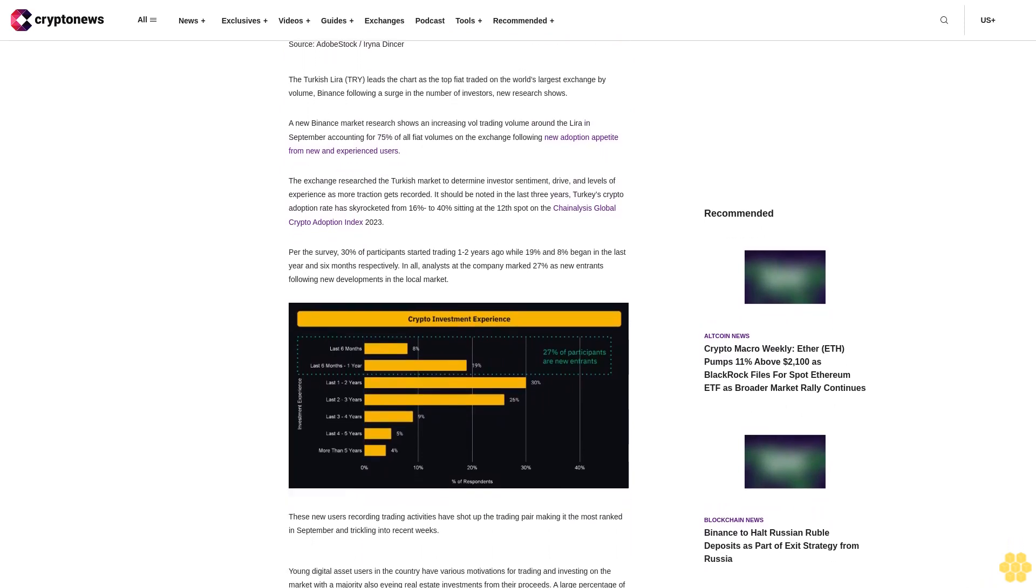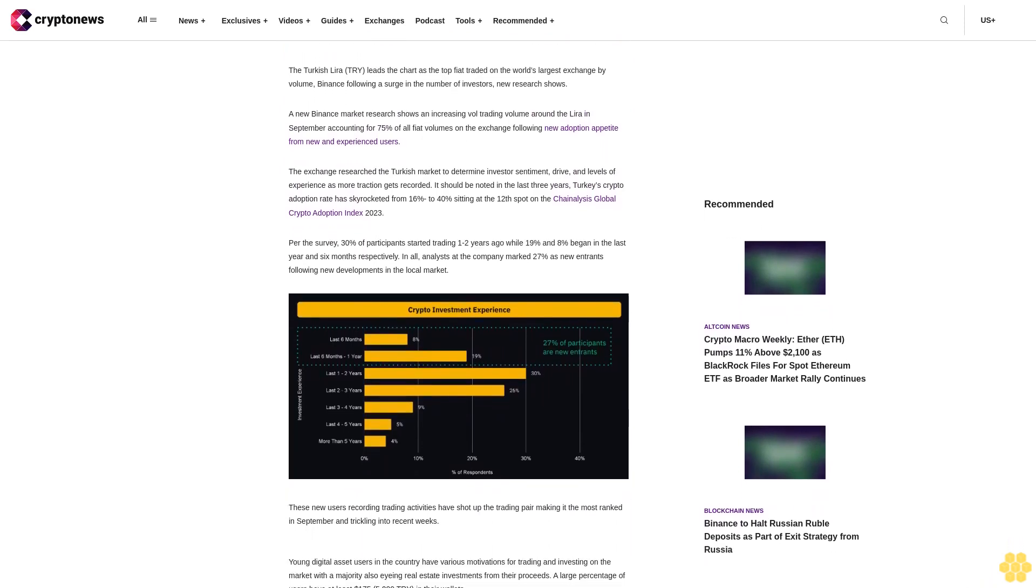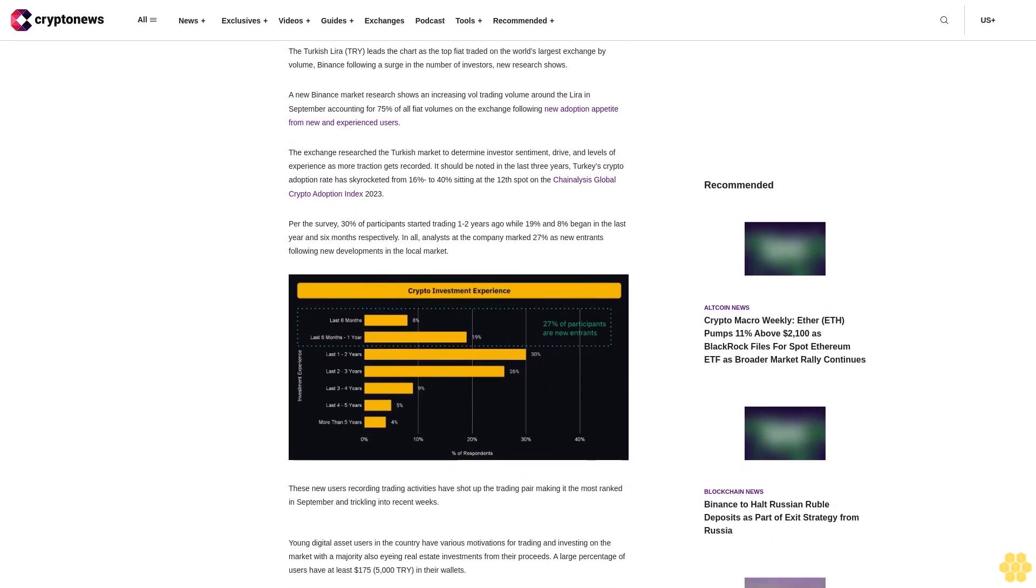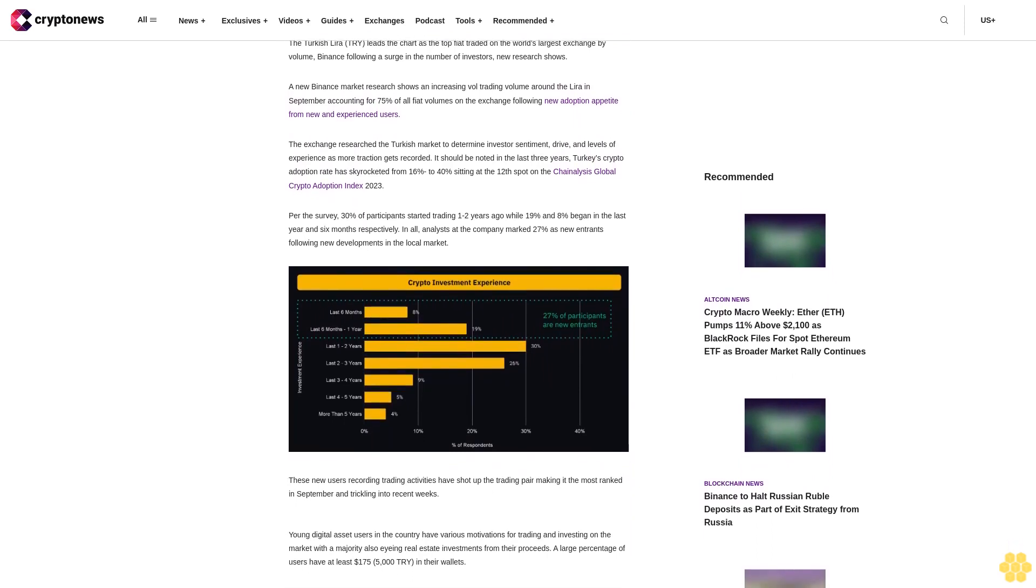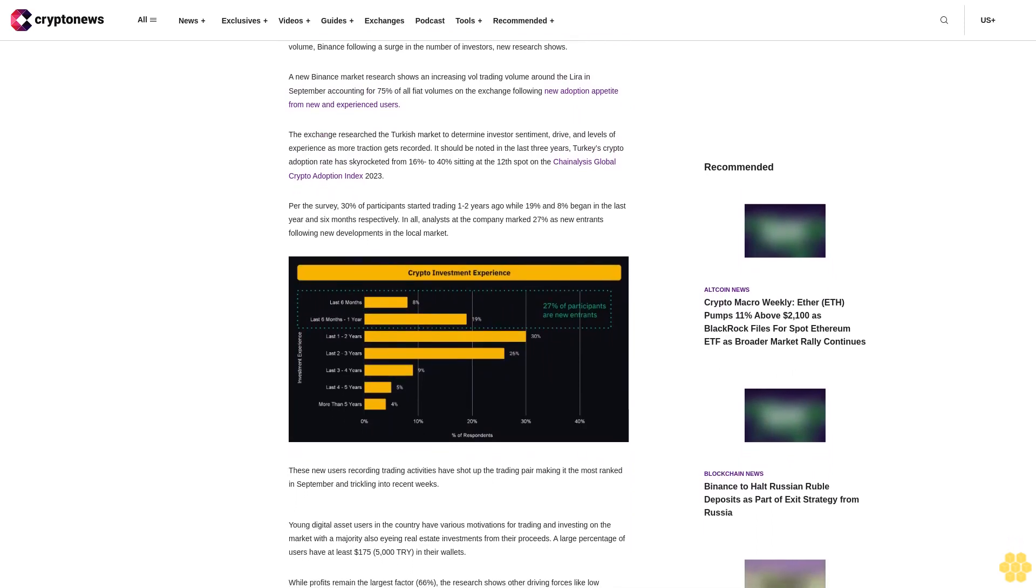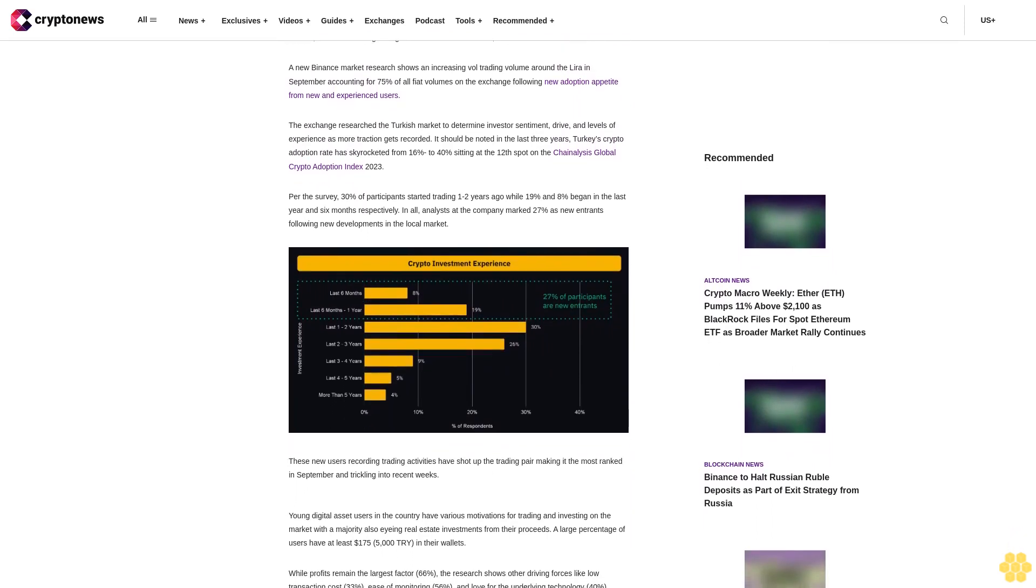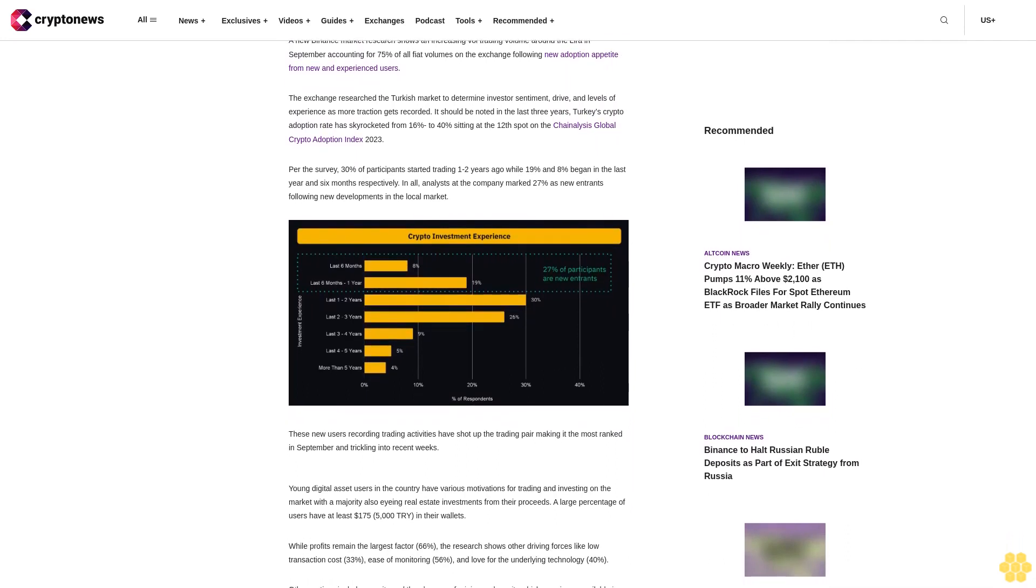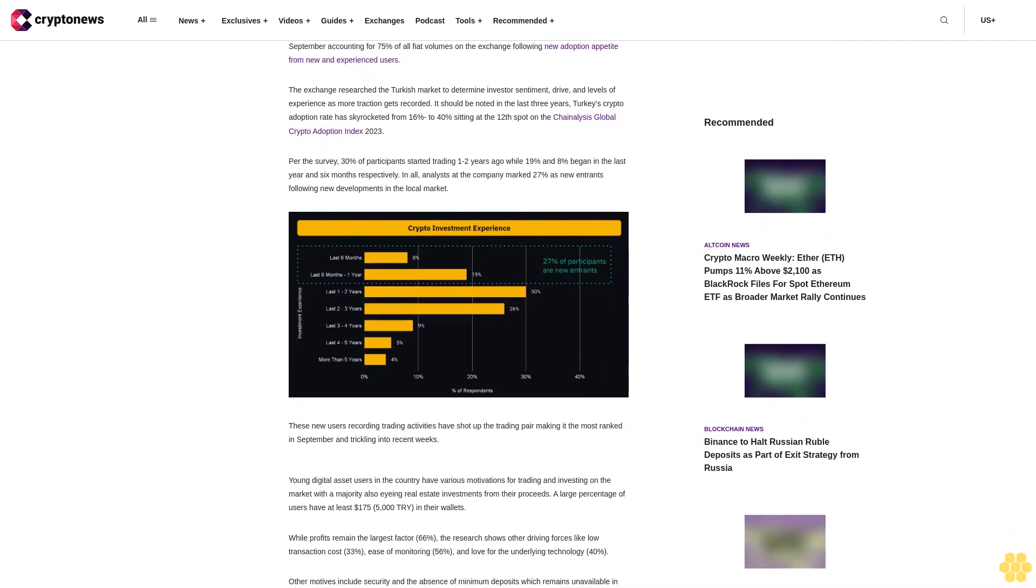For the survey, 30% of participants started trading one to two years ago, while 19% and 8% began in the last year and six months respectively.